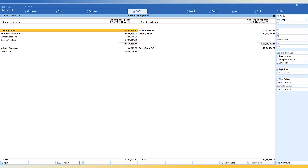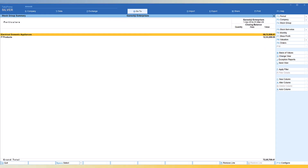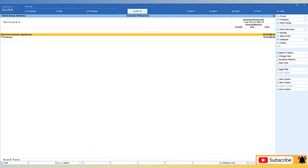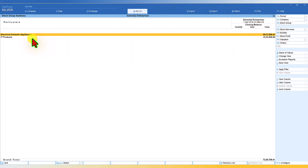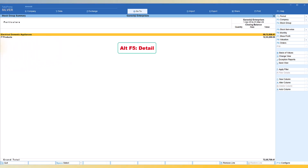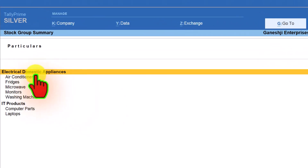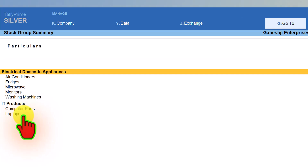Now let us look at techniques for the stock summary report. Going to stock summary, by default Tally displays the top-level groups that have been created — here there are two top-level groups under the primary group. Under these there could be subgroups, and under those subgroups you will have items. To view information in detail, press Alt+F5. As mentioned in earlier reports, Alt+F5 will explode only to the first level of detail.